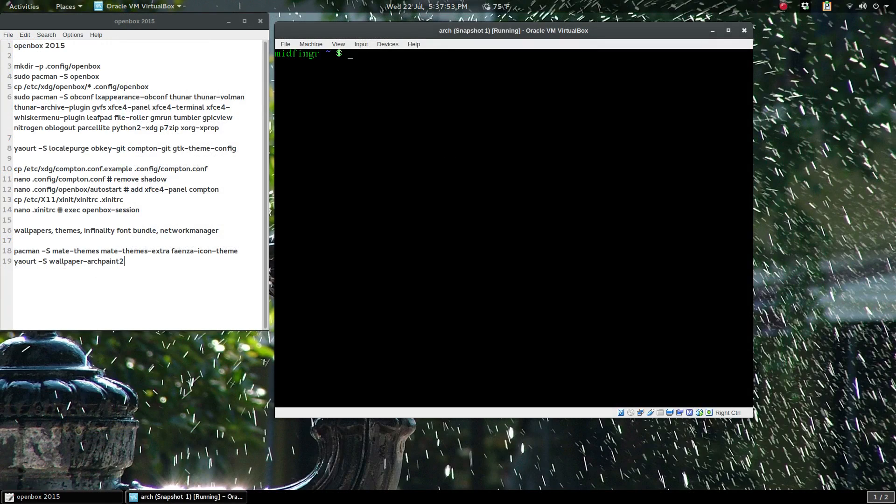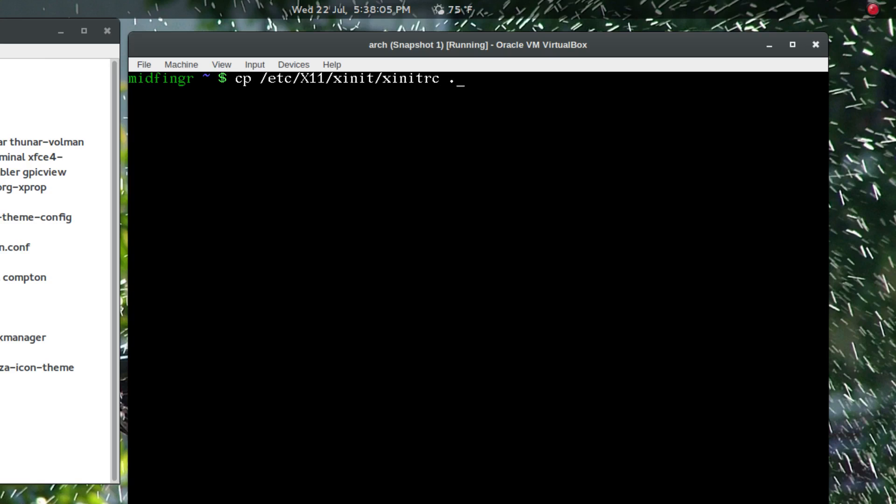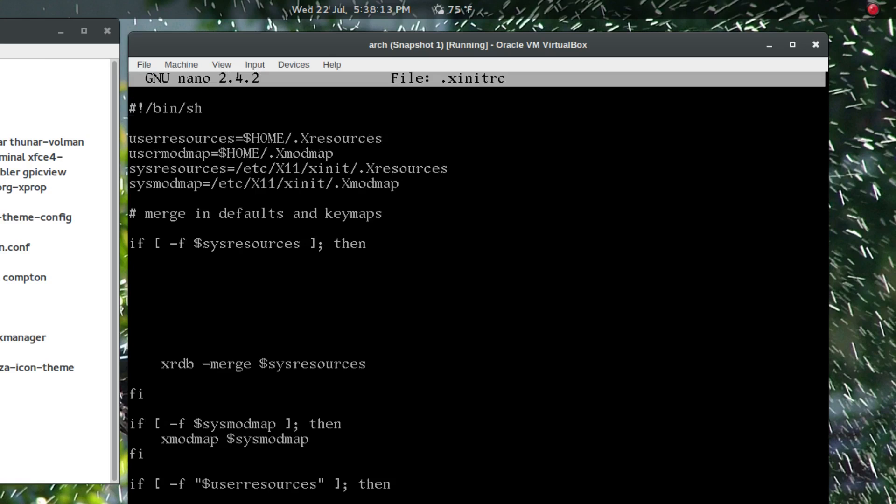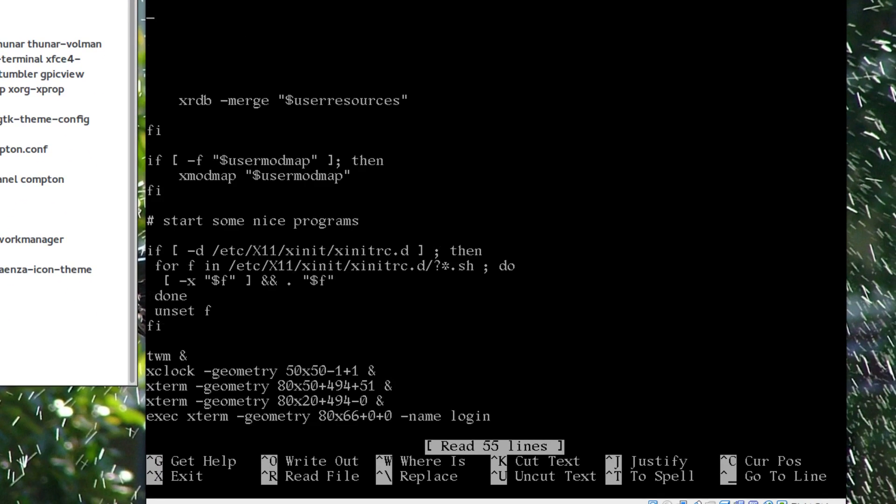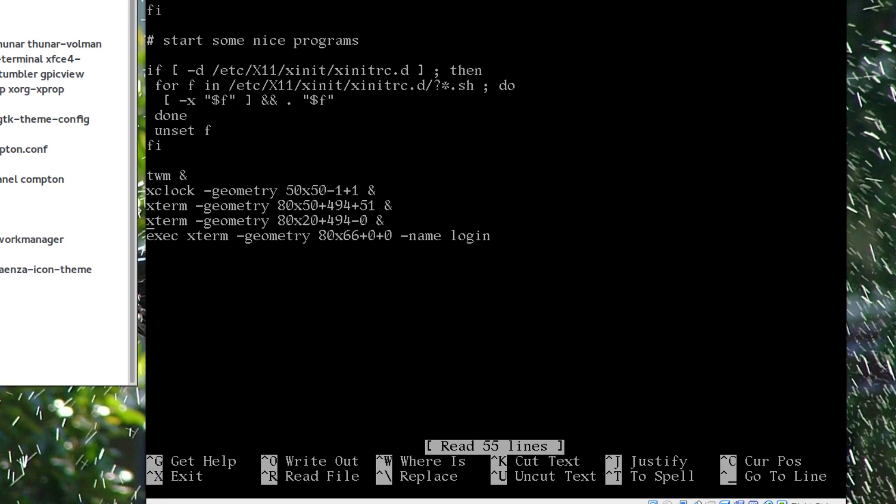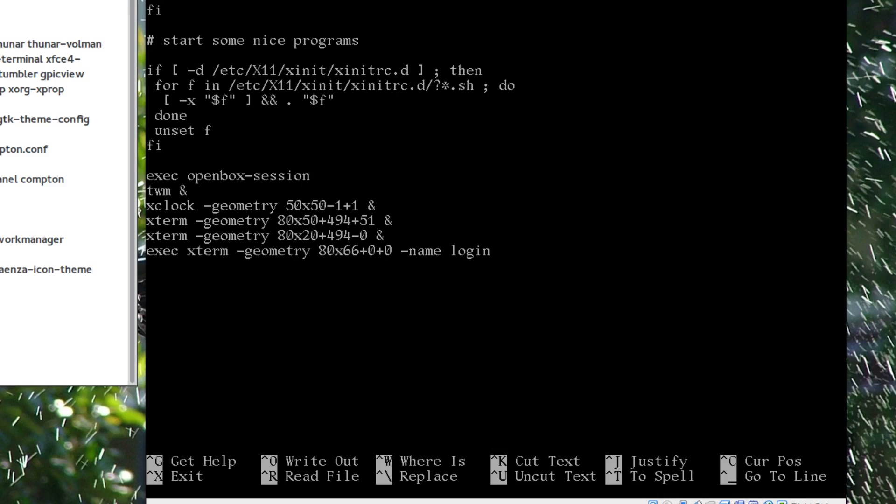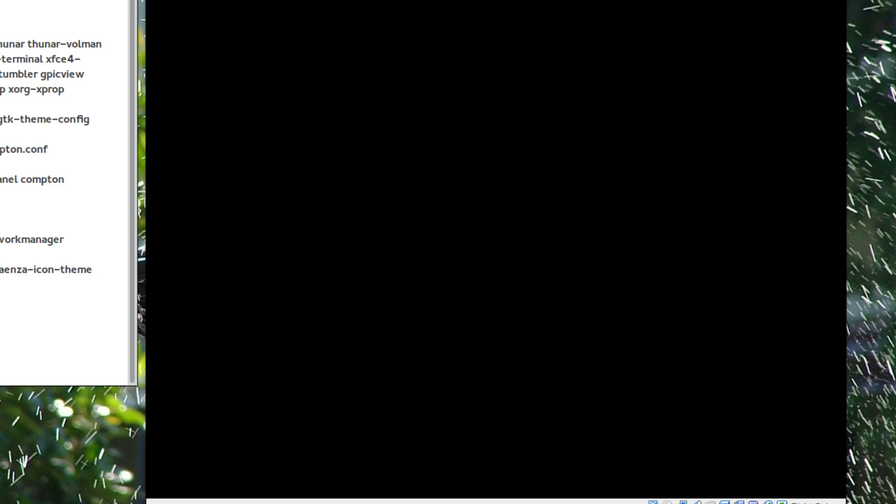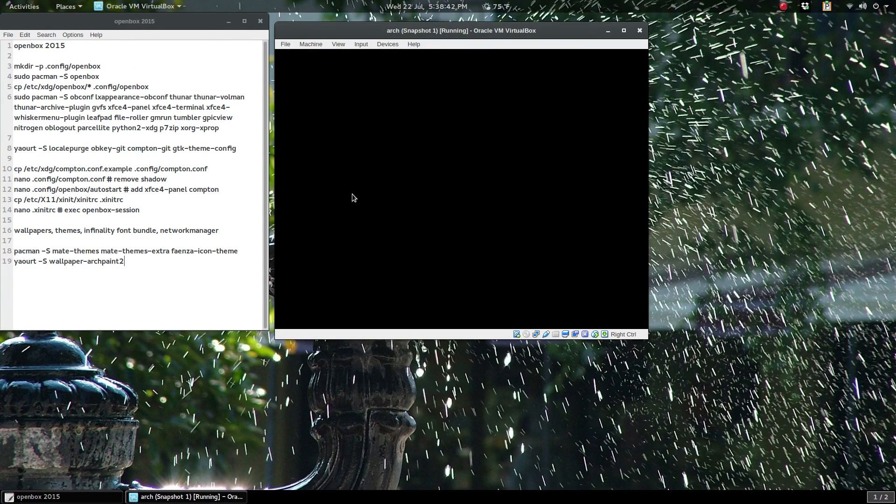Finally we'll grab our .xinitrc and edit that so we can start Openbox. So cp /etc/X11/xinit/xinitrc to .xinitrc, and we just nano that .xinitrc. We'll go down page down and where it says TWM, the basic window manager for X.org, we'll just type in: exec openbox-session. Write out and quit, clear the screen, zoom out, and startx.